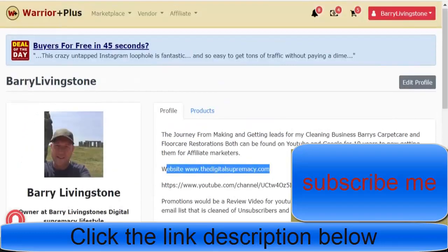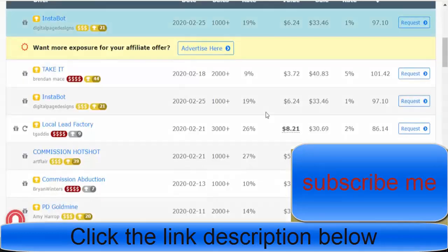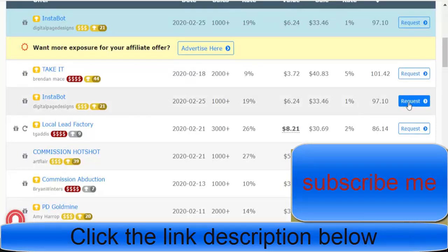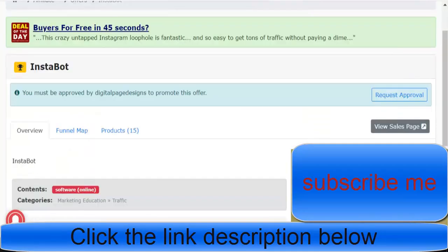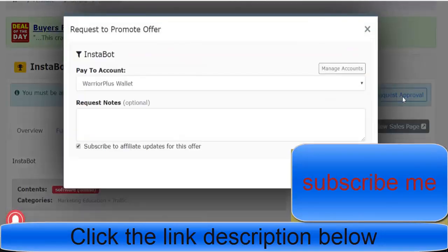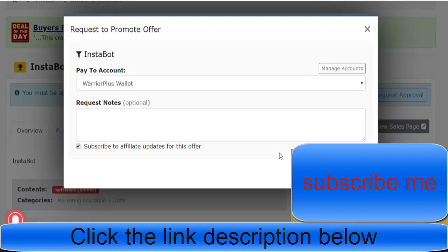They'll just click Request Approval and then click Request Offer. You won't get accepted doing that if you have no background, no sales history.